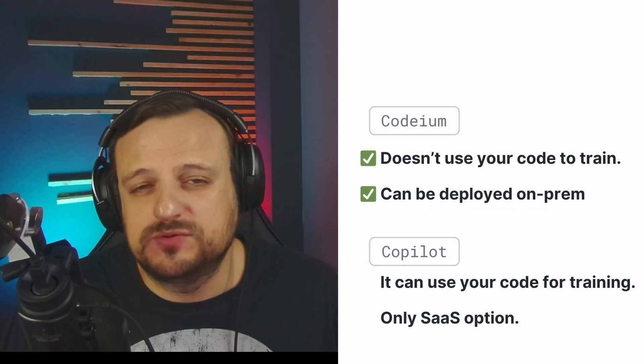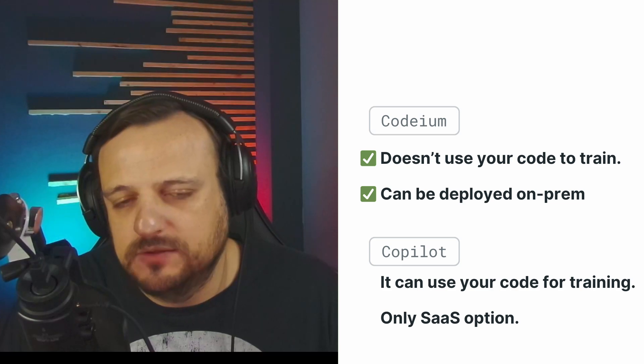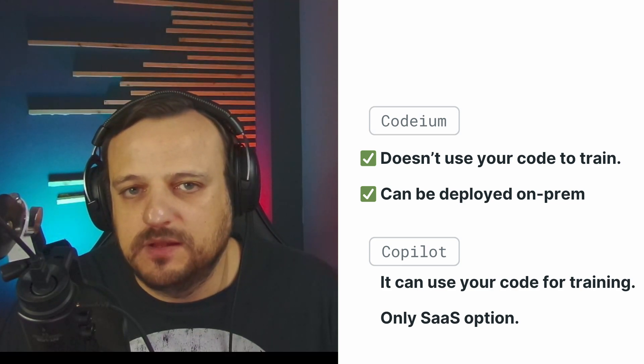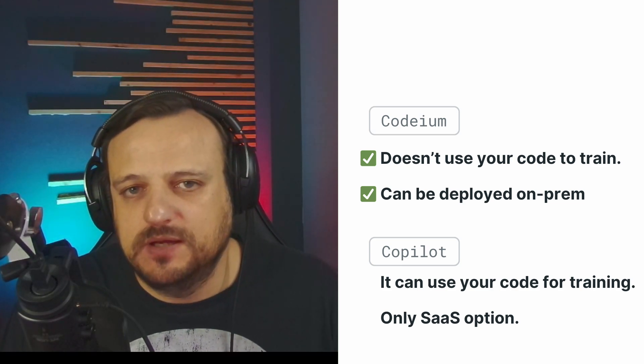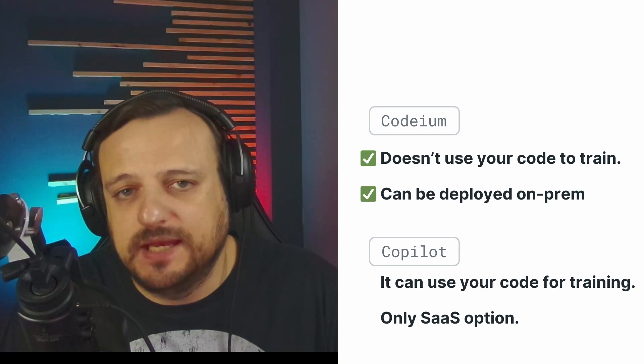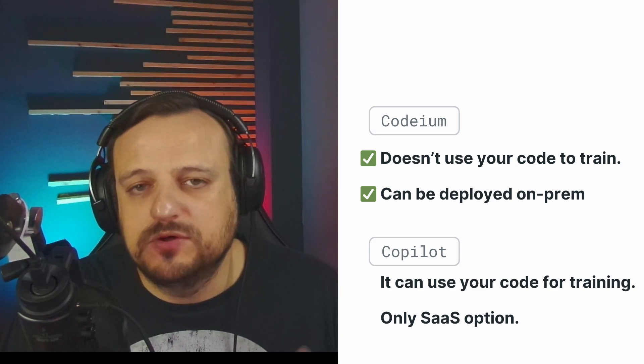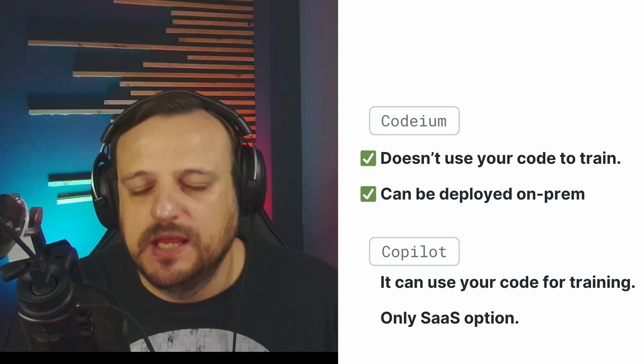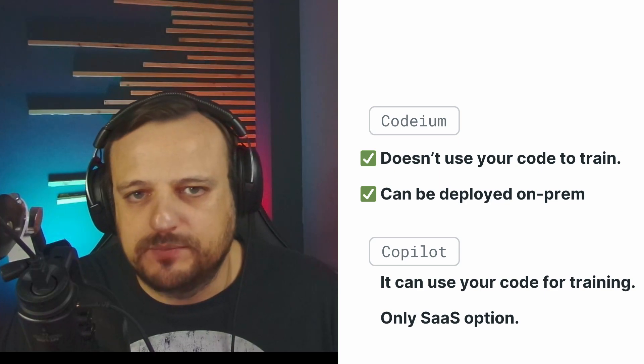In terms of privacy and data security, Codium also shines. While GitHub Copilot is known for using user data for its training, on the other hand Codium is known for not collecting any user data. Essentially if you're working on a private project...